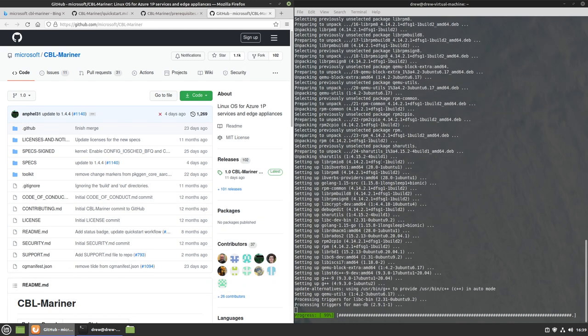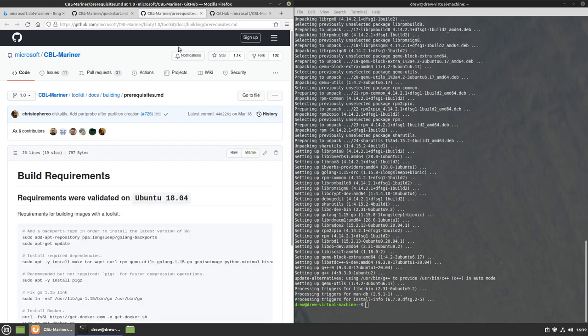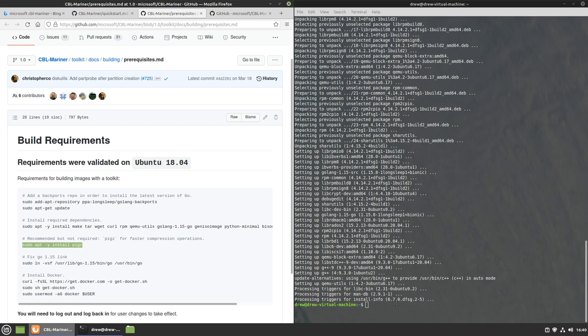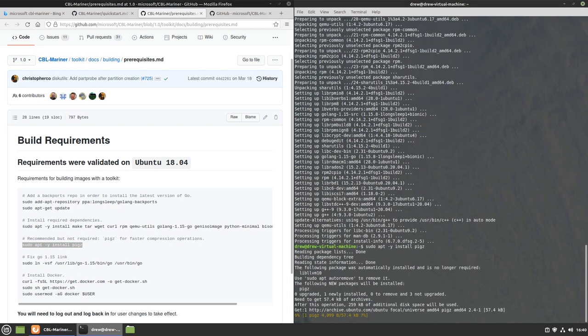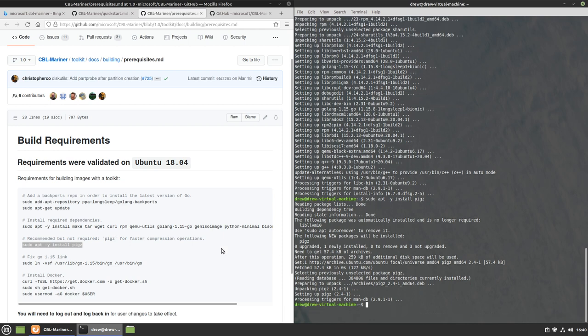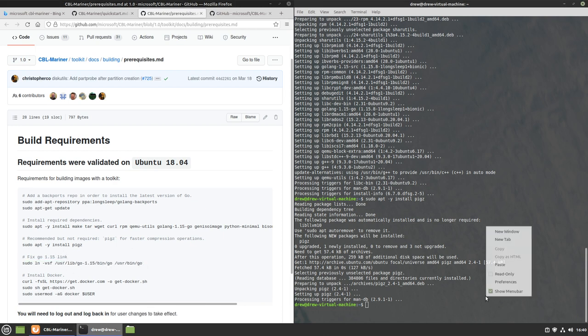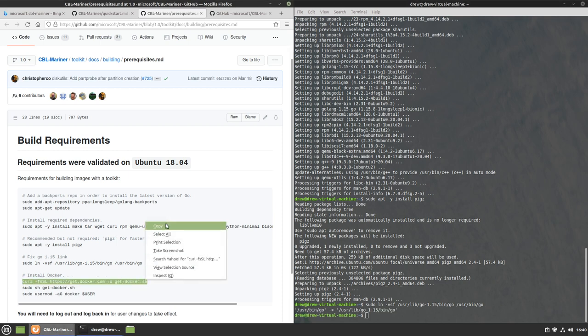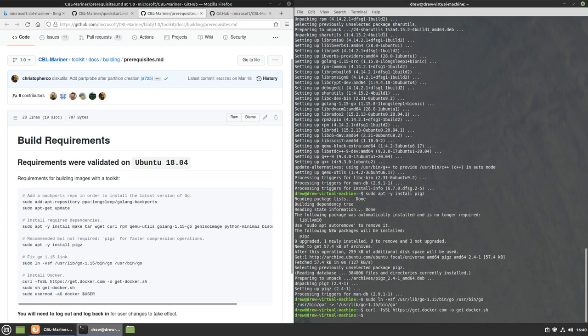But it's a Microsoft Linux distribution and you can build and install it. So I'm just gonna let these install, I think it's almost done. There we go. Now I'm gonna go back here, installed all that stuff. I'm gonna now install PigZ for faster compression operations because this is a virtual machine and it needs all the help it can get and I don't want to waste too much time. So now we have to fix the go 1.15 link.